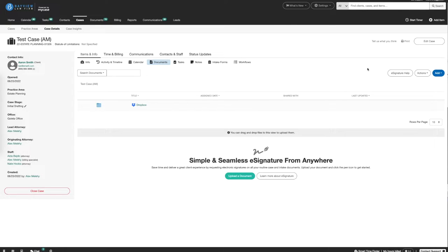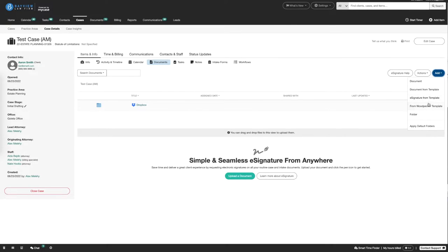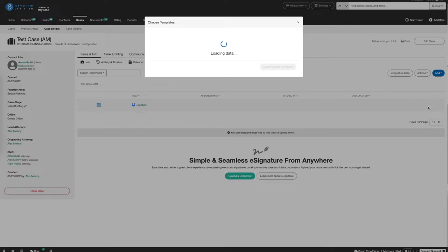Navigate over to the Add dropdown here and select From Woodpecker Template. This will allow me to generate one or more Woodpecker templates for the case that we are currently on for one or more clients.